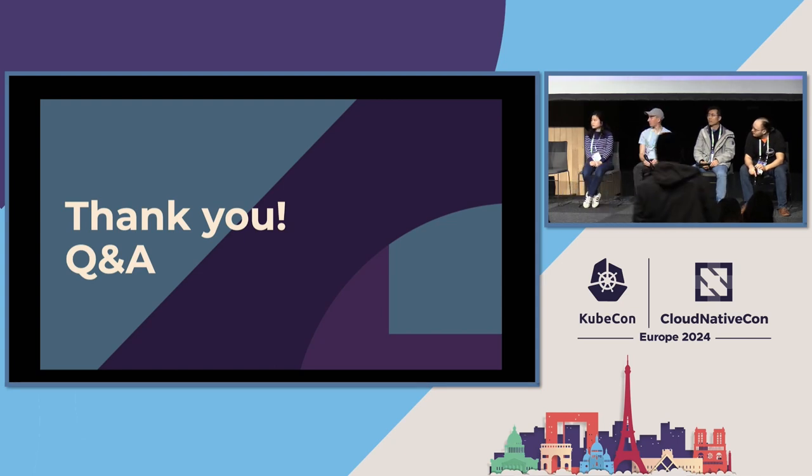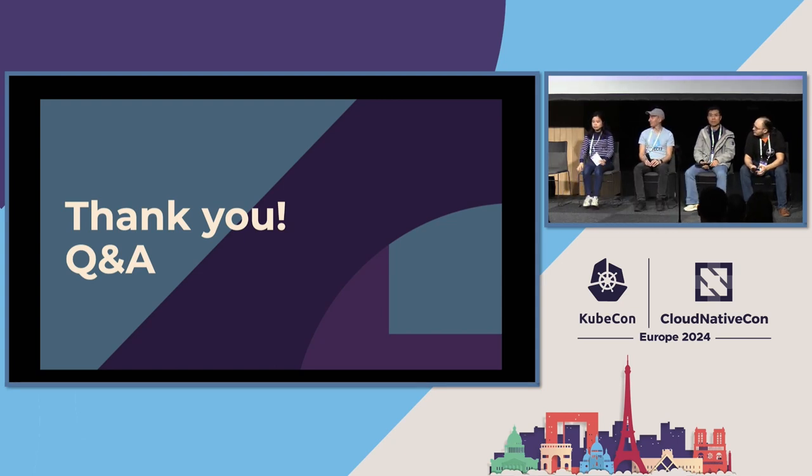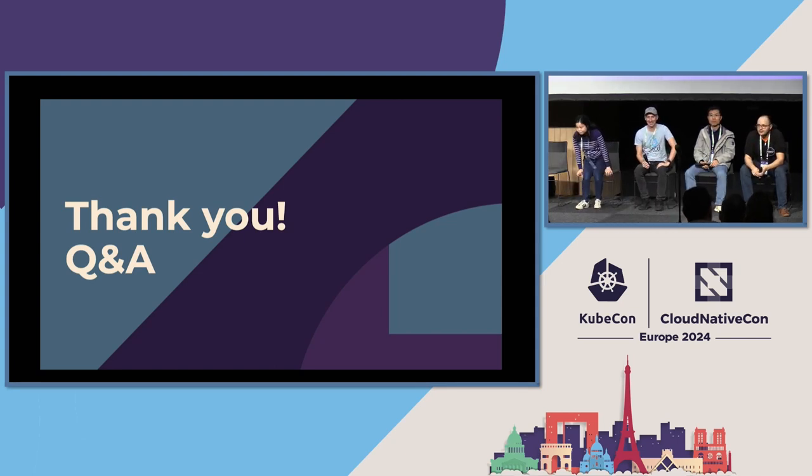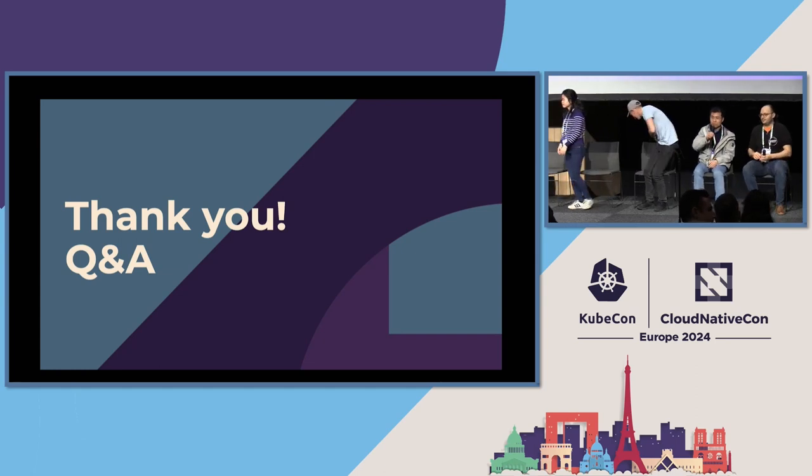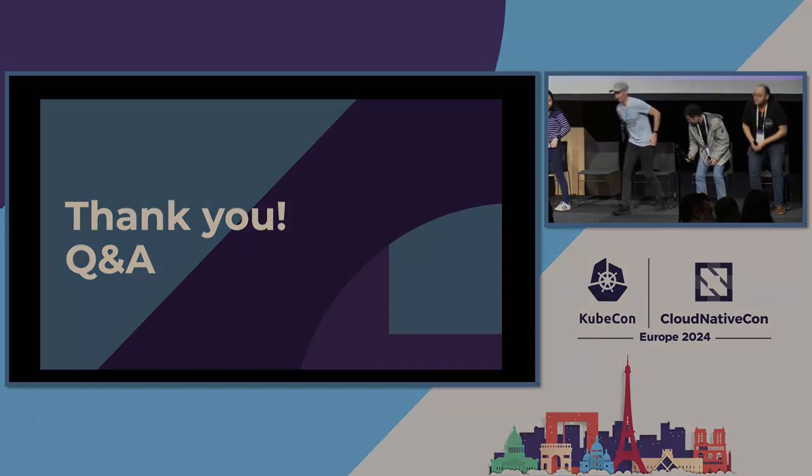All right. I think we're out of time. Thank you. Thank you.